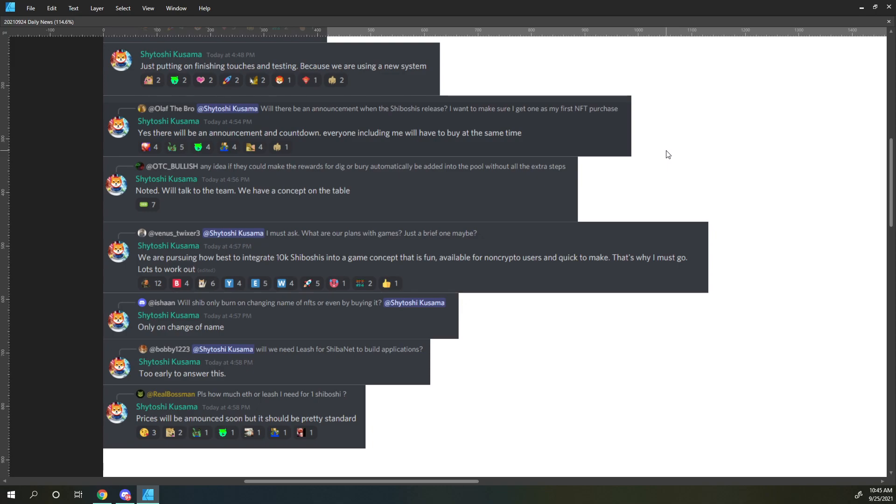Bobby1223 says, Shitoshi, will we need leash for ShibaNet to build applications? Shitoshi responds, too early to answer this.